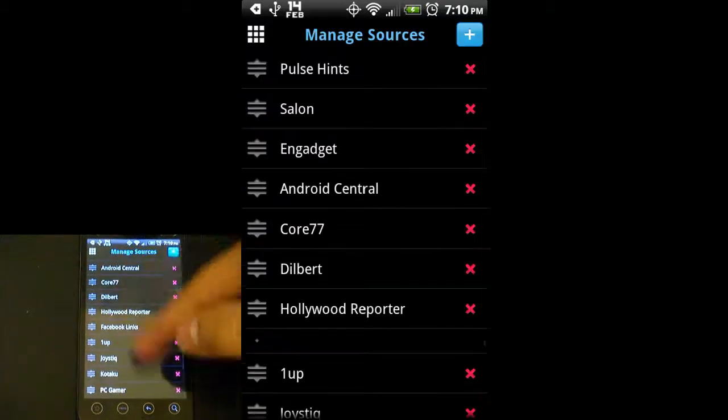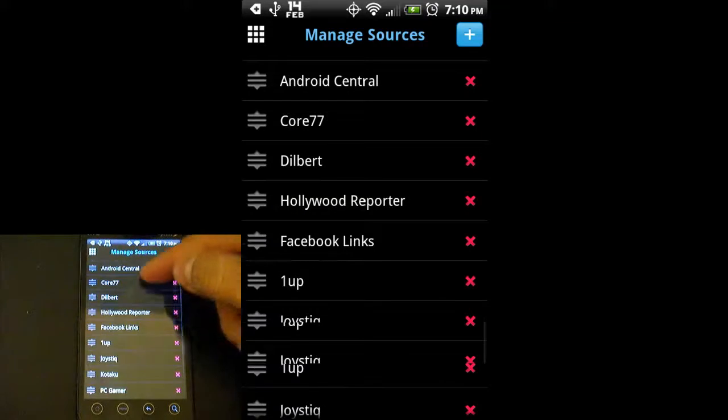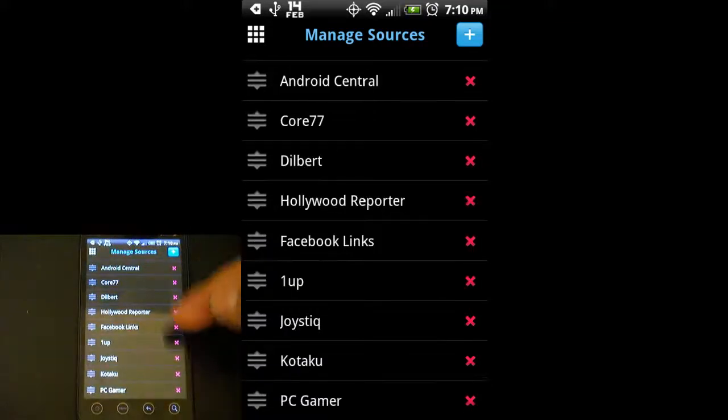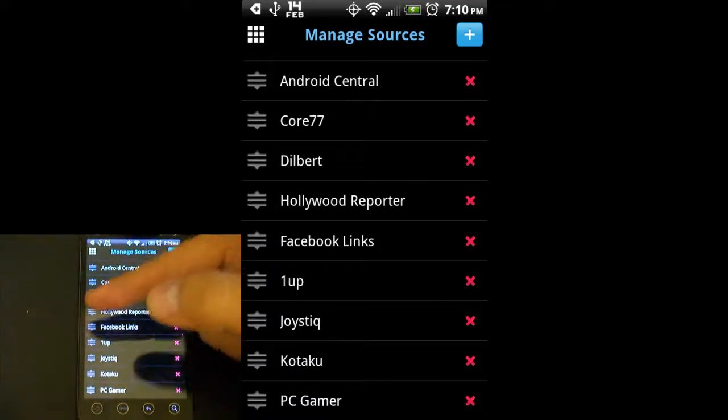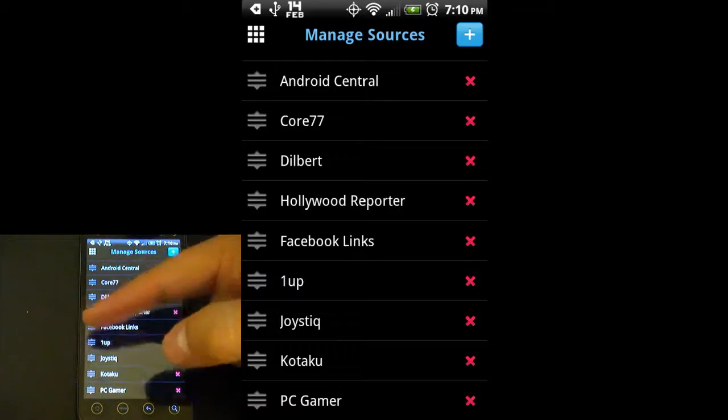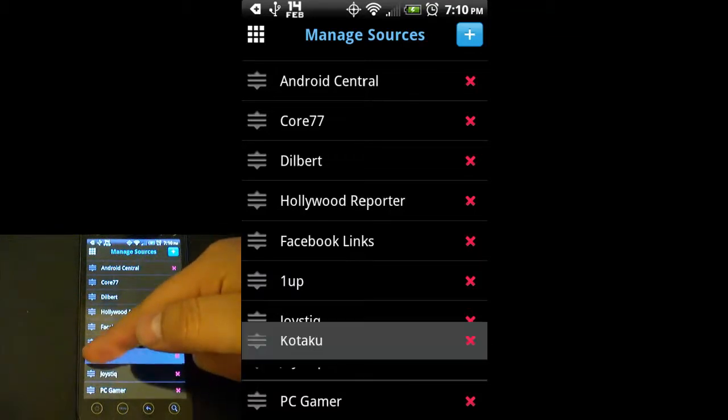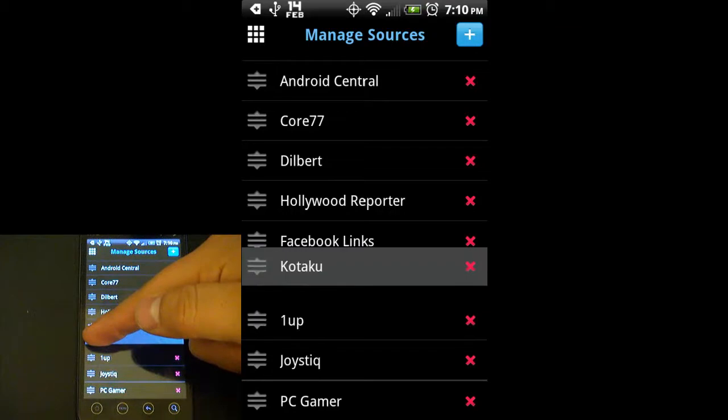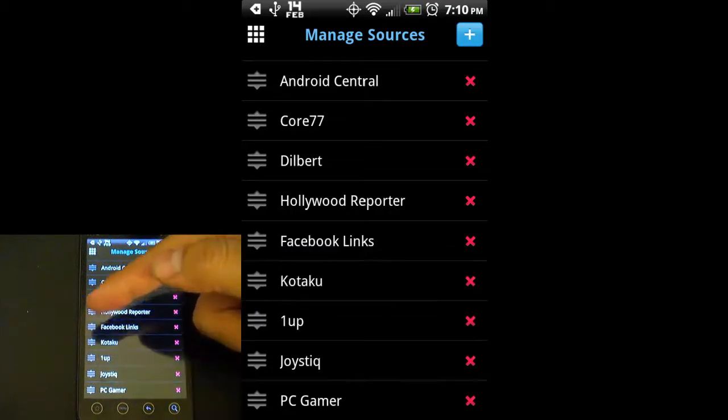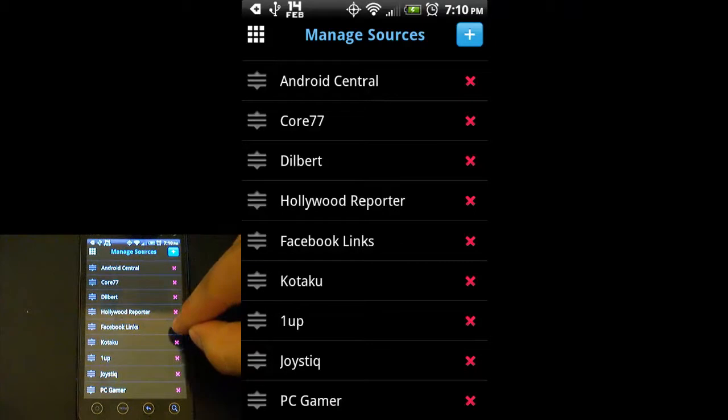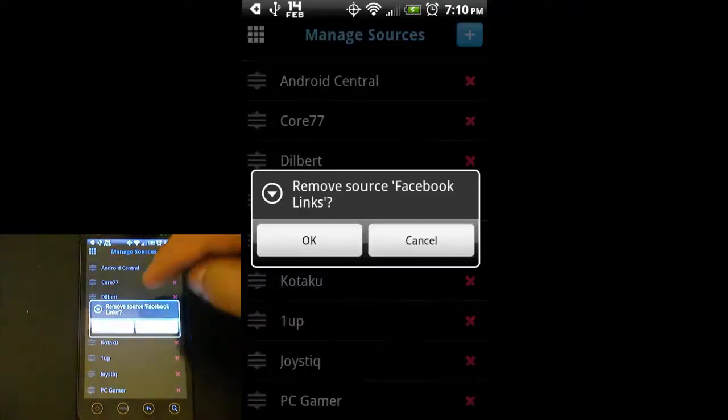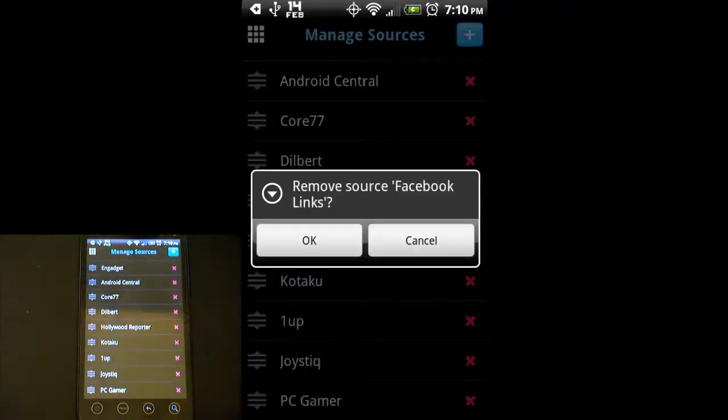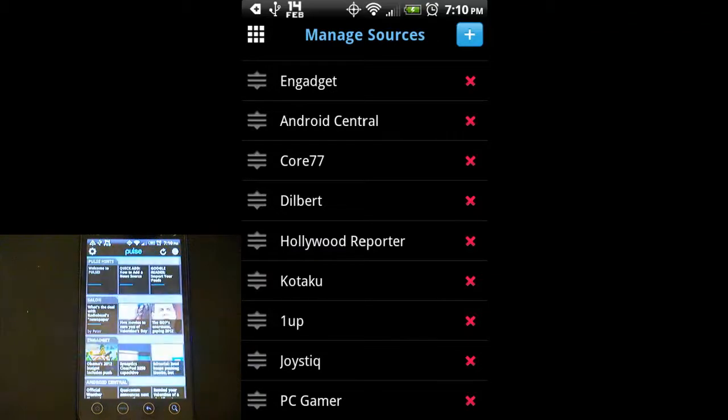Go ahead and go back. We see they've been added right here. With the little X on the right side, you can remove them. With this little gray icon on the left, you can change the order that it's on your screen. I'm going to go ahead and get rid of Facebook links. Hit OK and go back.